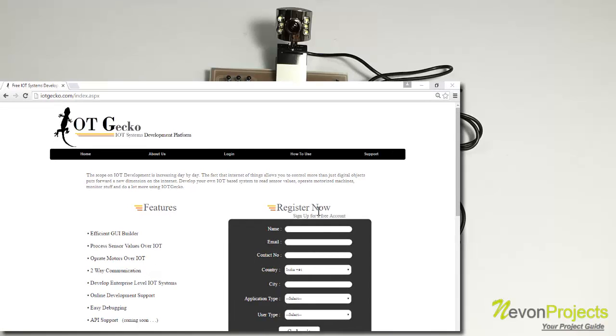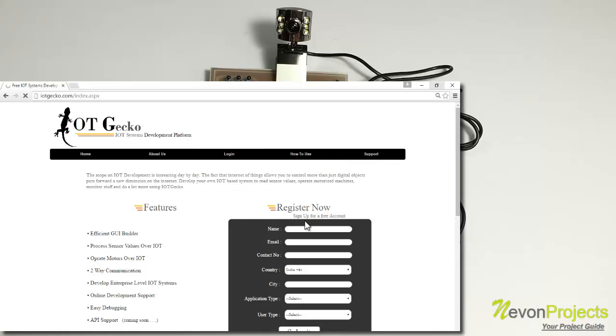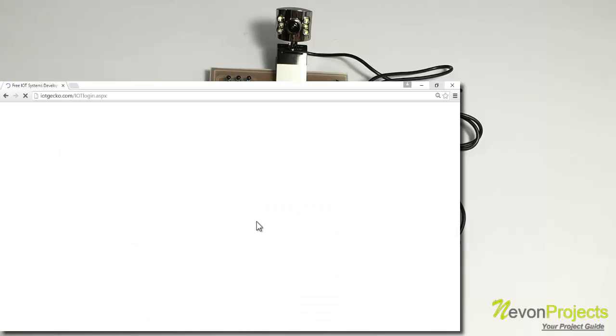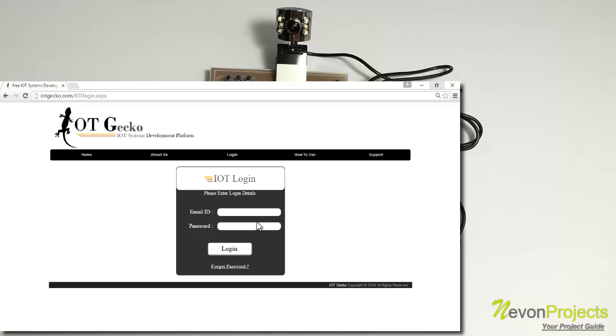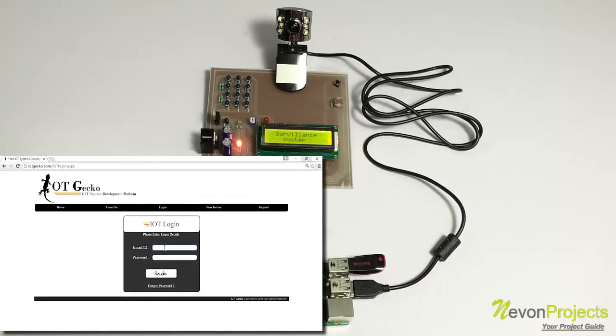This is the login page. If you don't have a login ID, you can just register here. It's free. But we already have an account, so we'll just login.